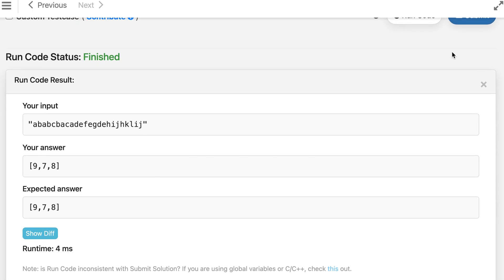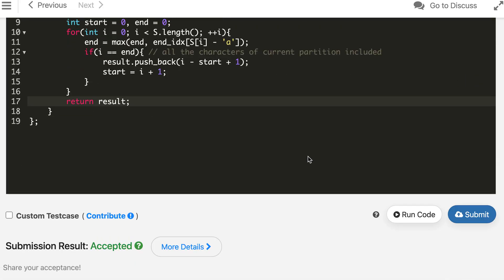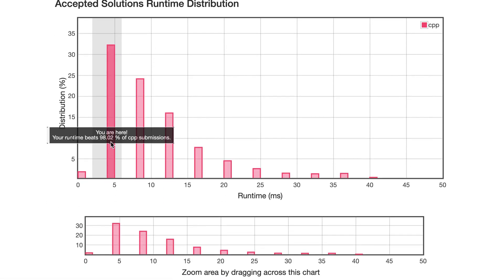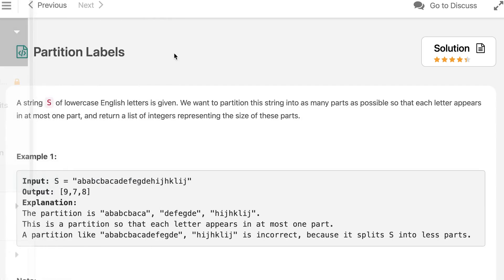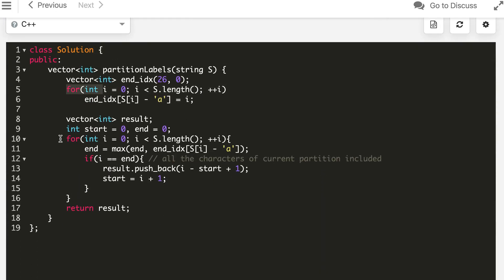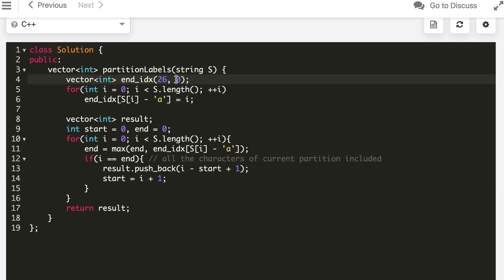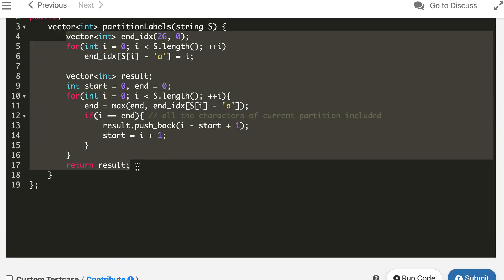The solution matches and is accepted. The time complexity is O(n) where n is the number of characters — we make two passes of the string. For space, we use an array of size 26, which can be considered constant space O(1). The solution is better than 98% of submissions. Now let's write this in Java and Python.